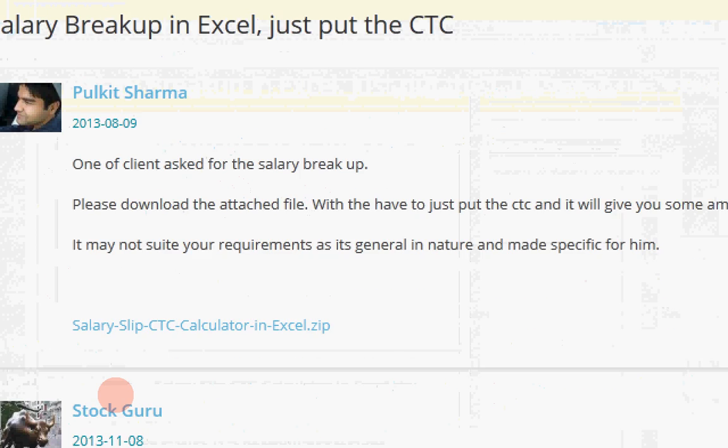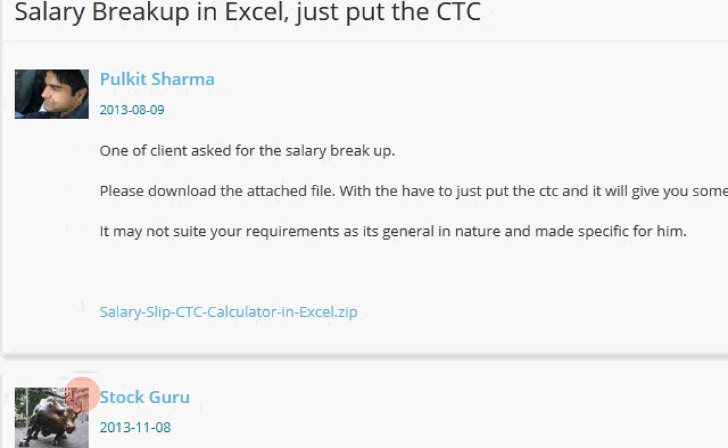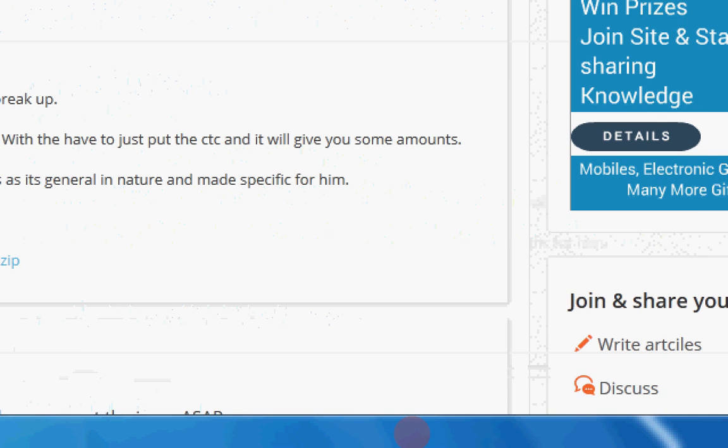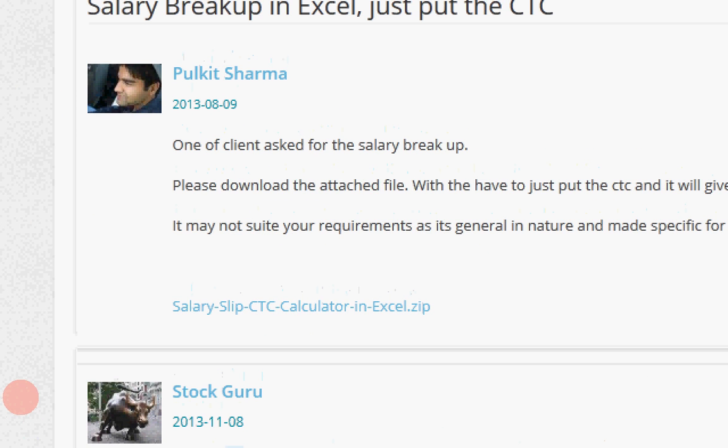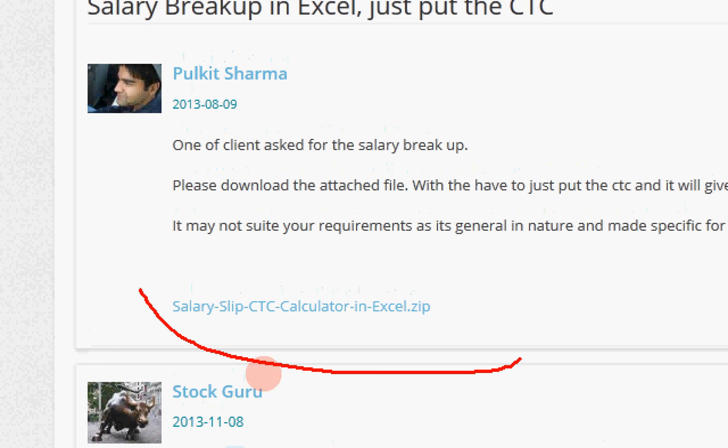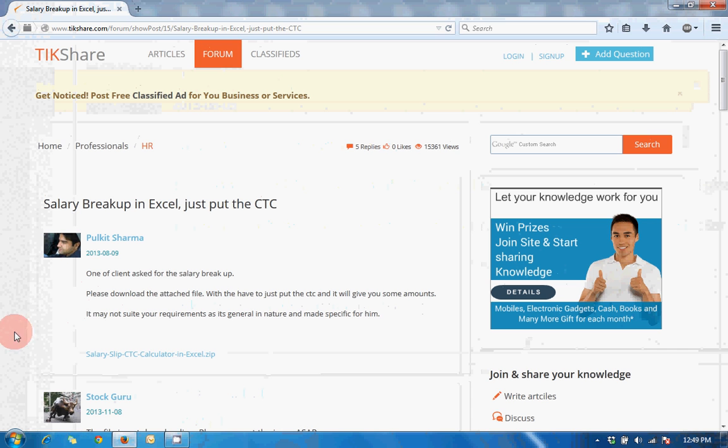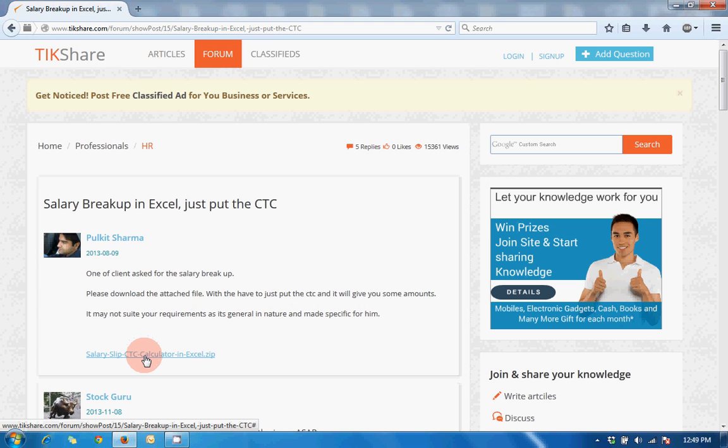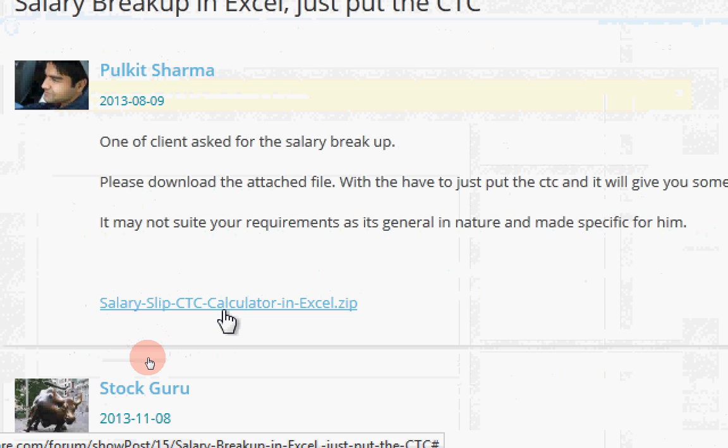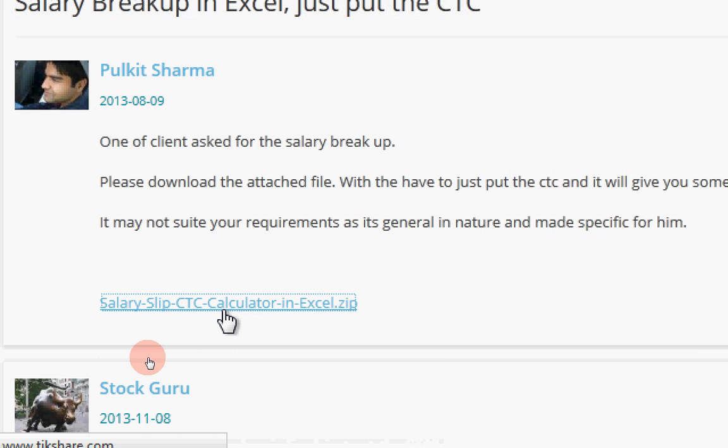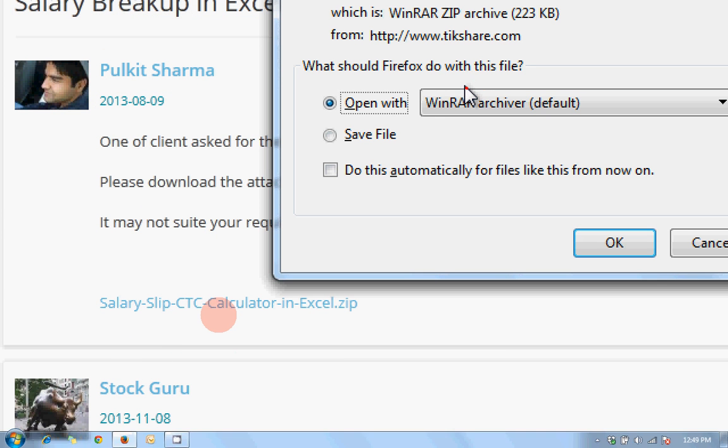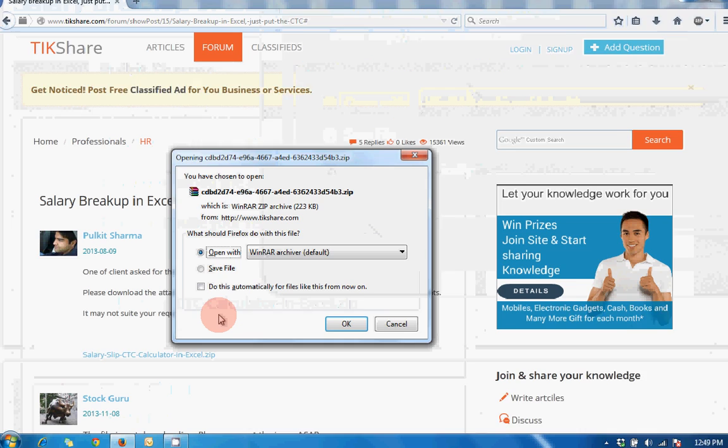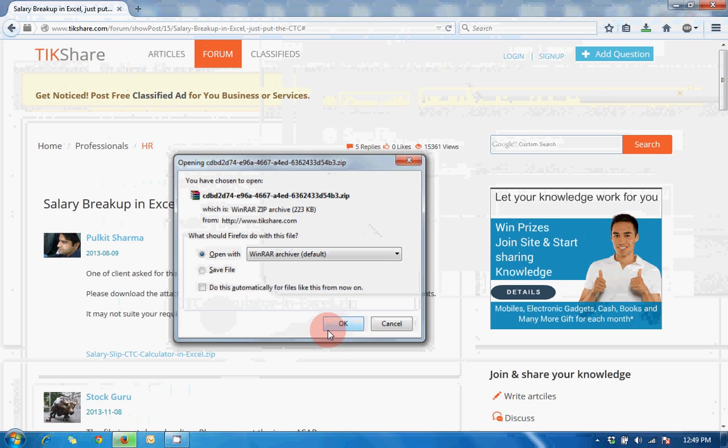You have to click on the link "salary slip calculator." We'll click it and open the file.